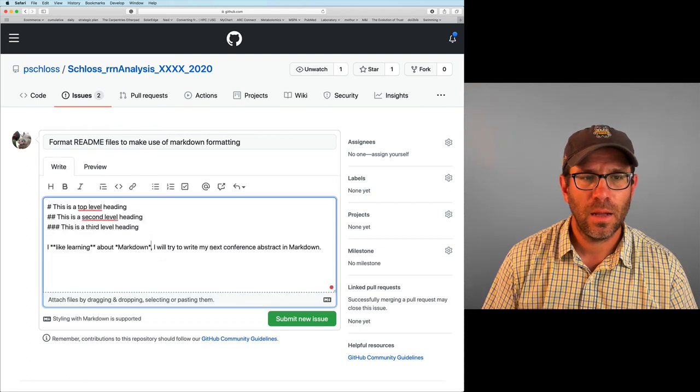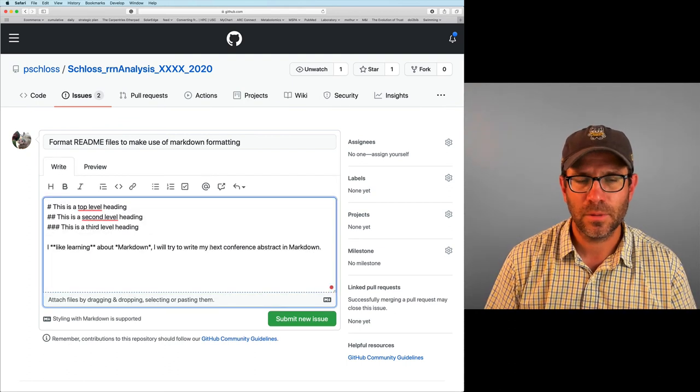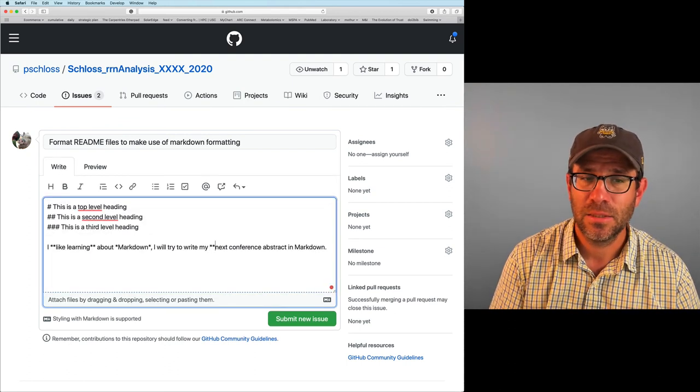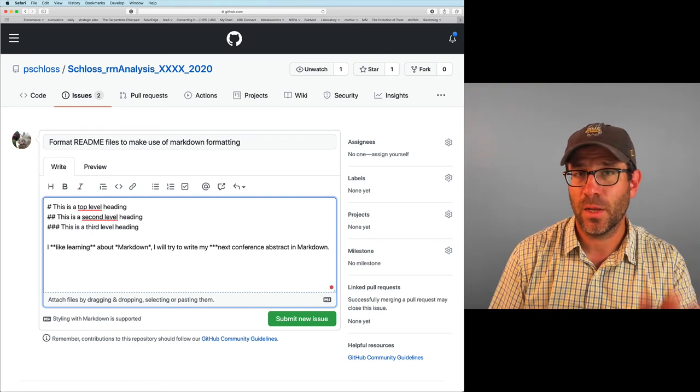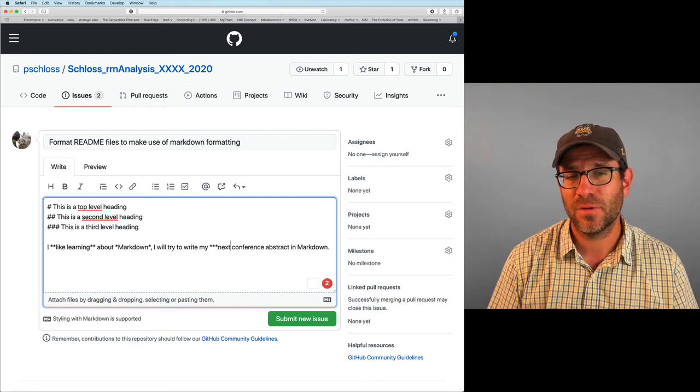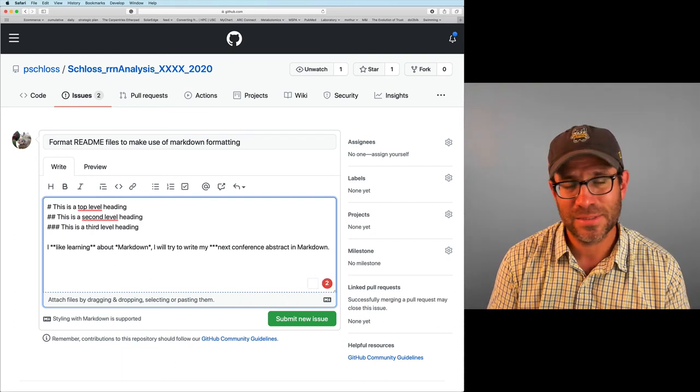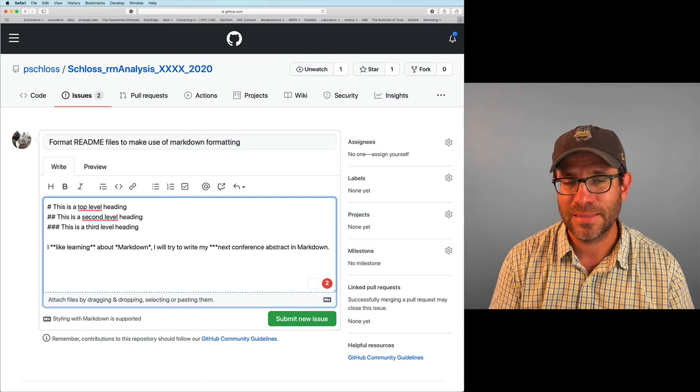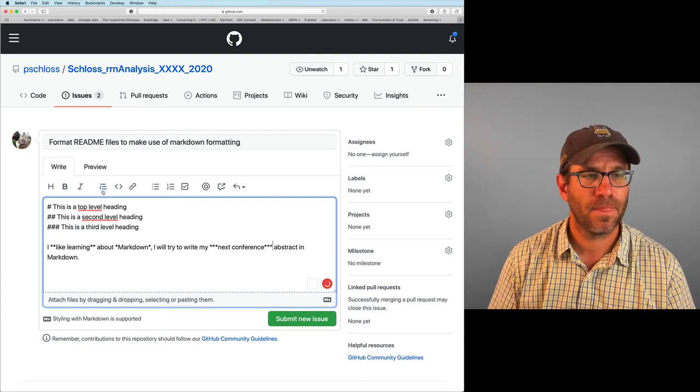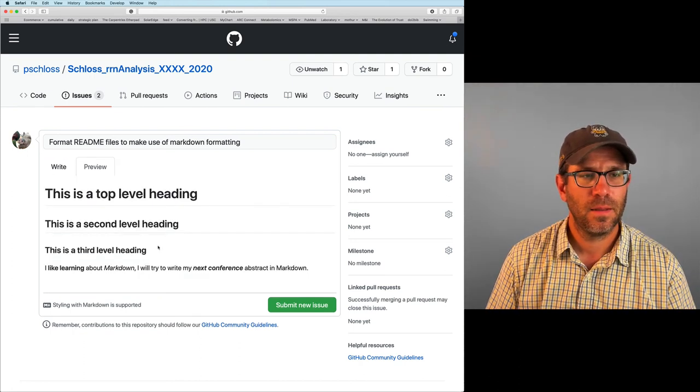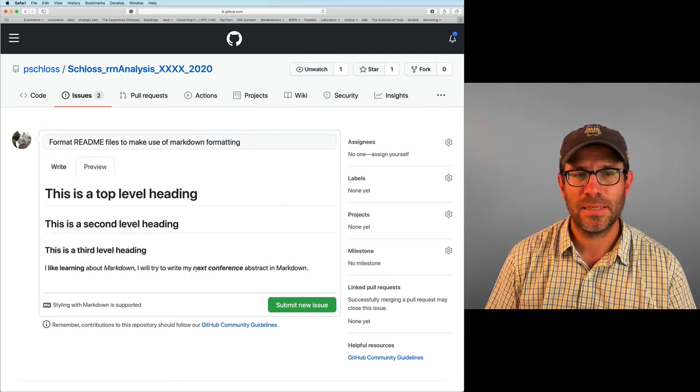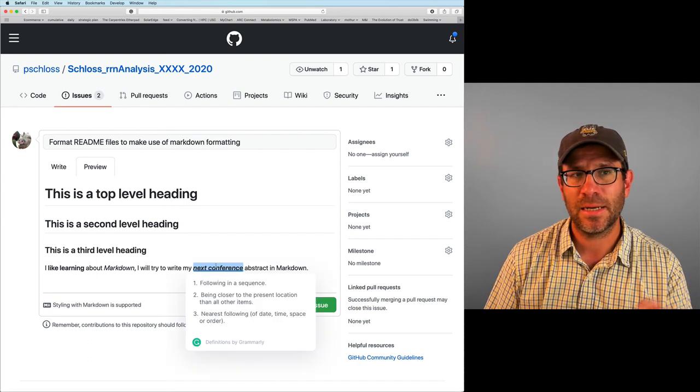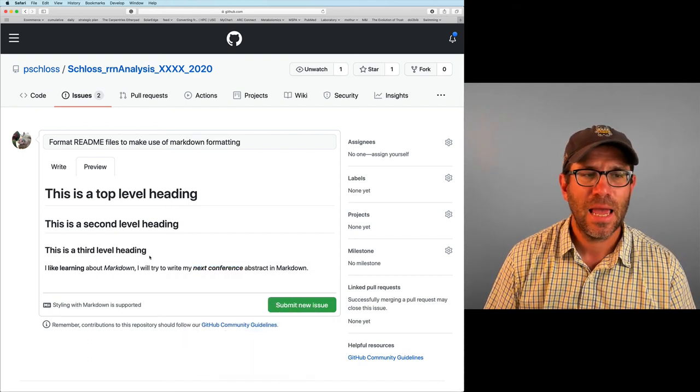I could put a phrase inside those stars, look at preview and see like learning is now bolded. I can italicize something with a single star. And so you can see now that markdown is italicized. I can bold and italicize with three stars, right? So you can think of this as nesting a bold and set up inside of an italics.